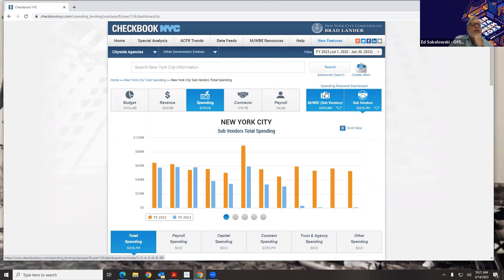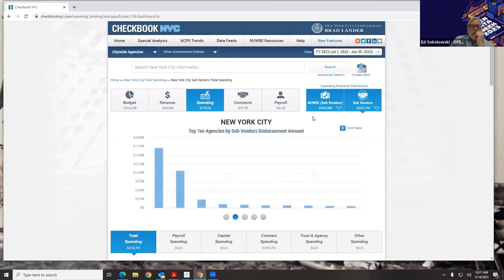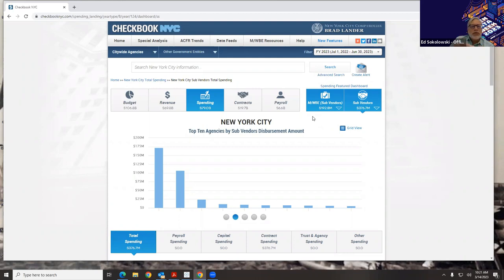The first question is: is the Checkbook NYC dashboard built using an industry BI tool such as Tableau or BI? No, it is not. This is a custom code application that was written — we don't use those tools for this. The second question is how is March 23 total spending calculated — is that to date as of 3/14 or an estimate for the month? These are actual spending transactions that come to us from FMS, the financial management system. We are a day and a half behind, so it's up to date to within a day and a half. We get updates every night.